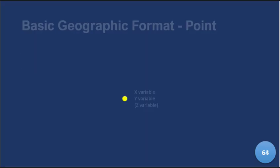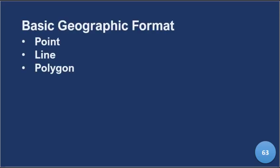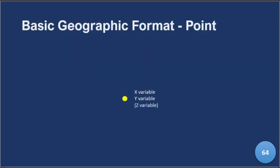So we have the point data, sorry, I got too fast. We have the point data, we have the line data, we have the polygon data. So point data as its name denotes usually has an x variable, a y variable, and a z variable.